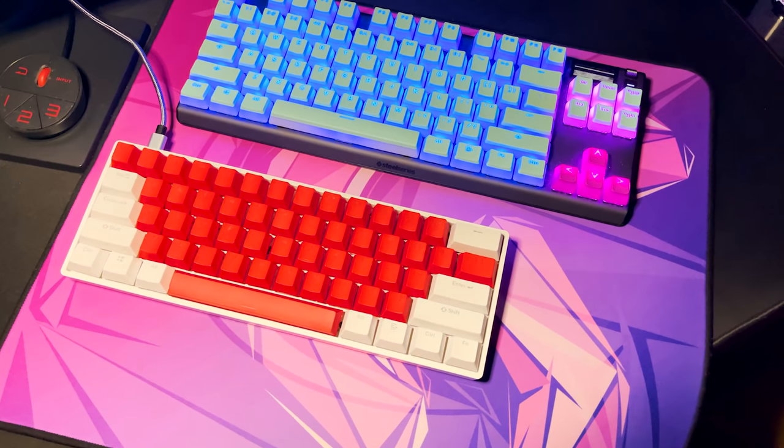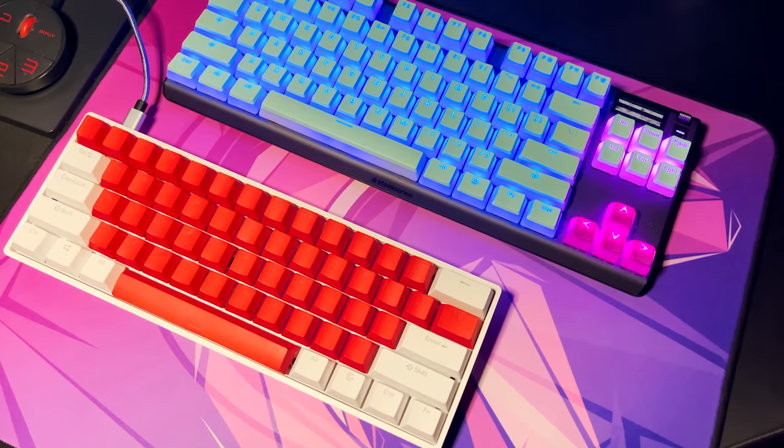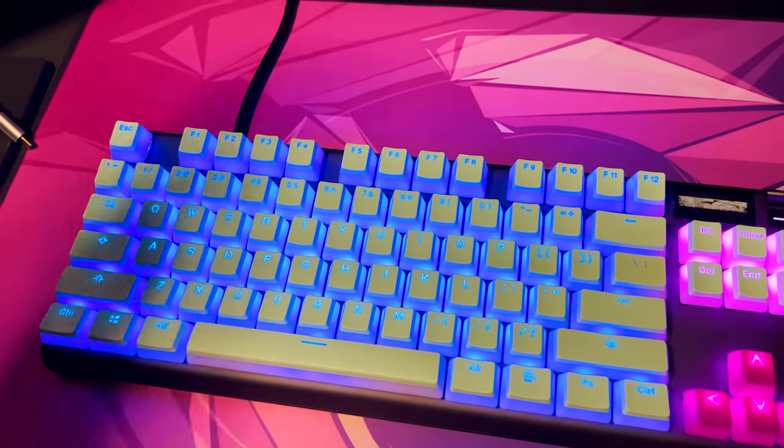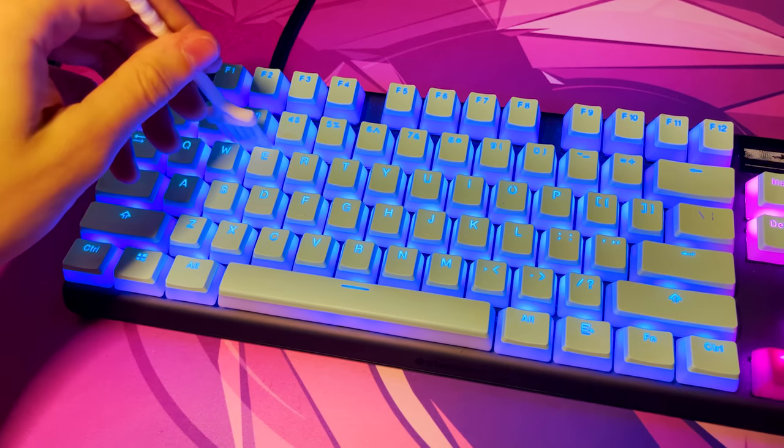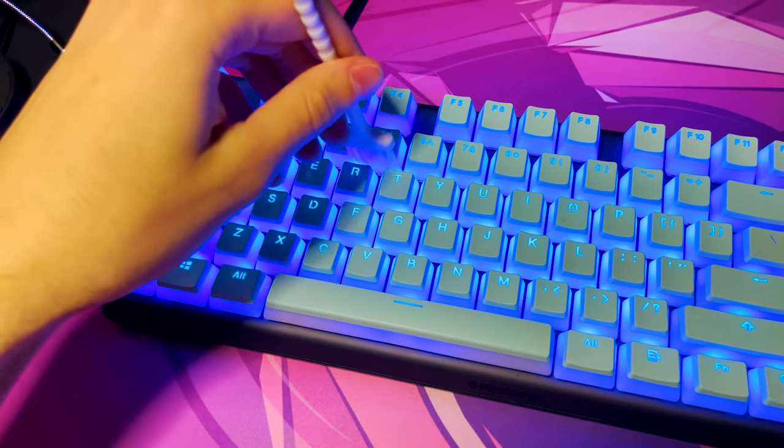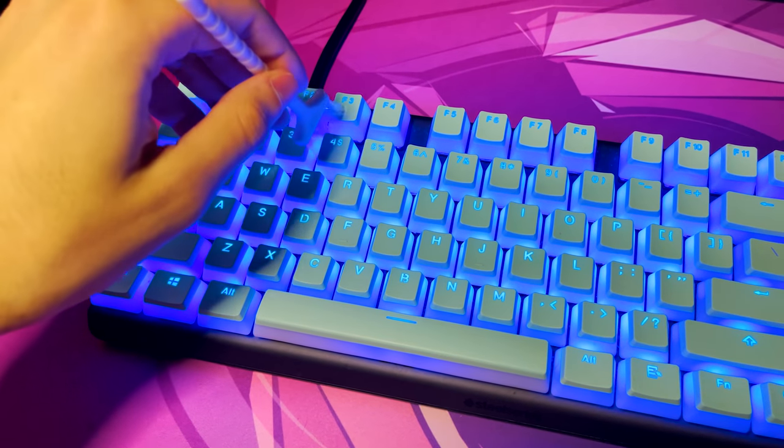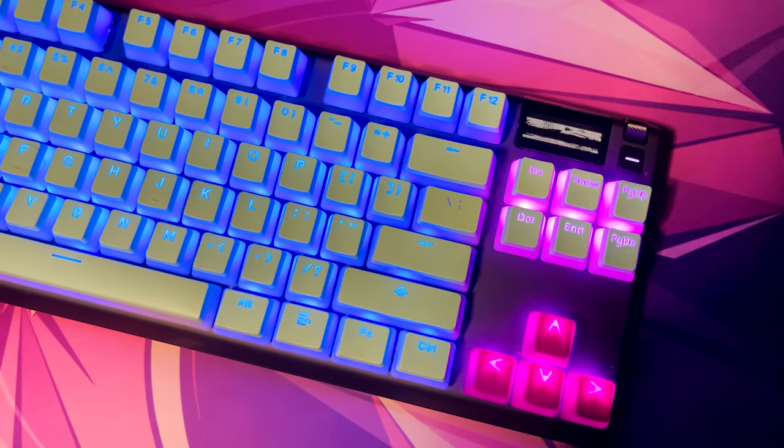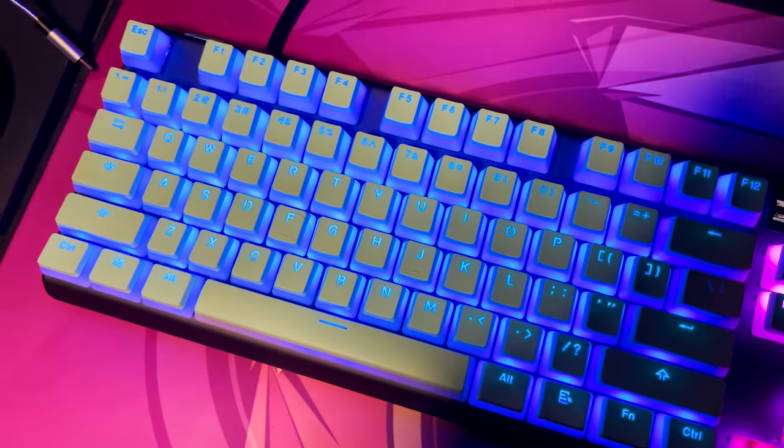And what's super cool about this method is that you don't even have to pull the keycaps off. You can straight up do it while the keyboard is just resting on your desk. So therefore, you don't have to do anything extra. Just simply go through it with the brush and you should get rid of all the hair and the dust in your keyboard.